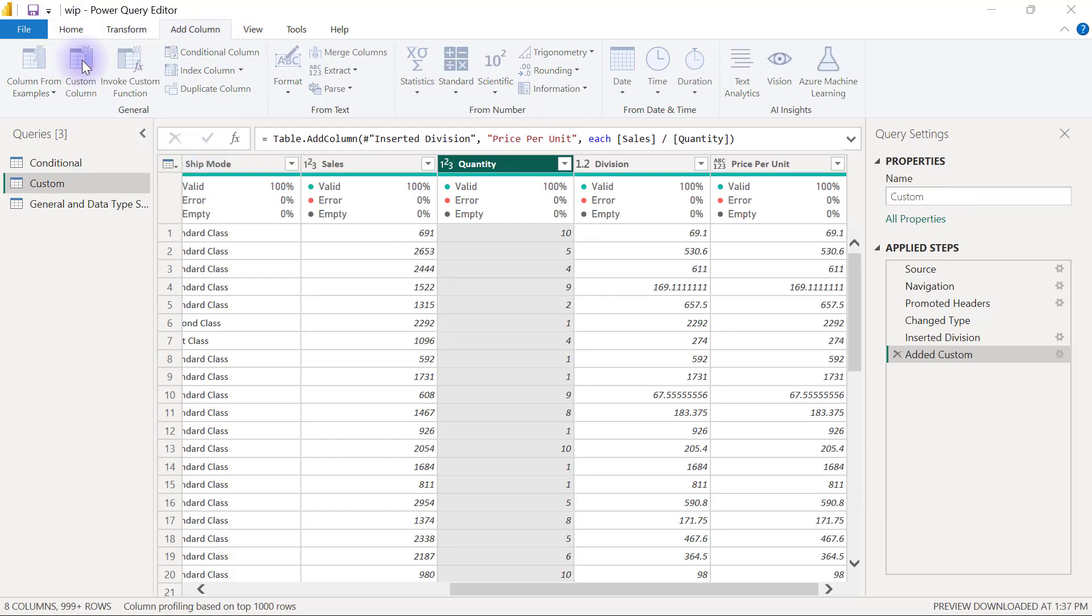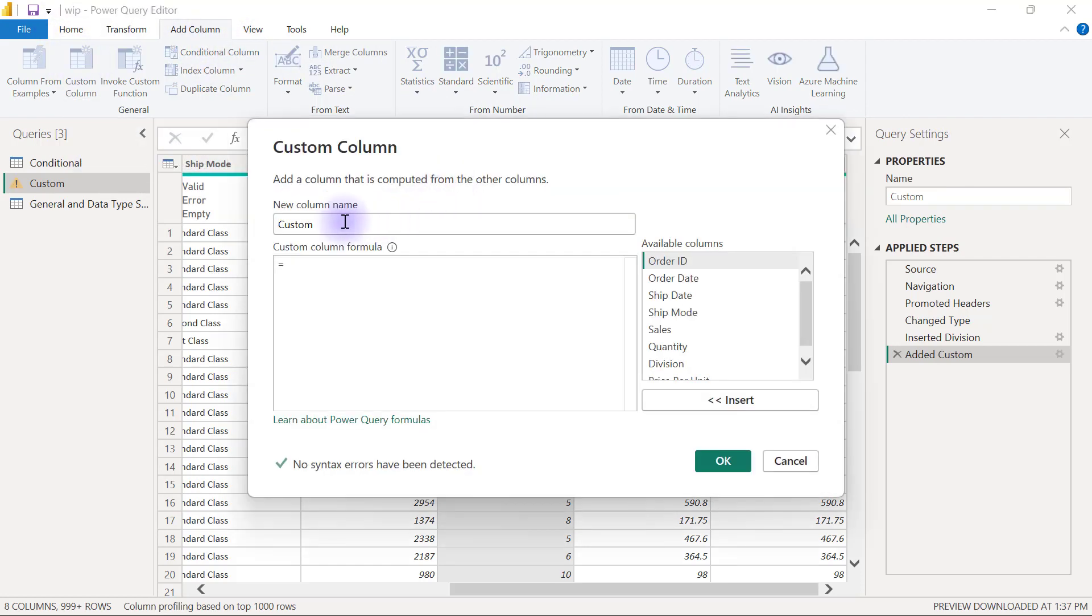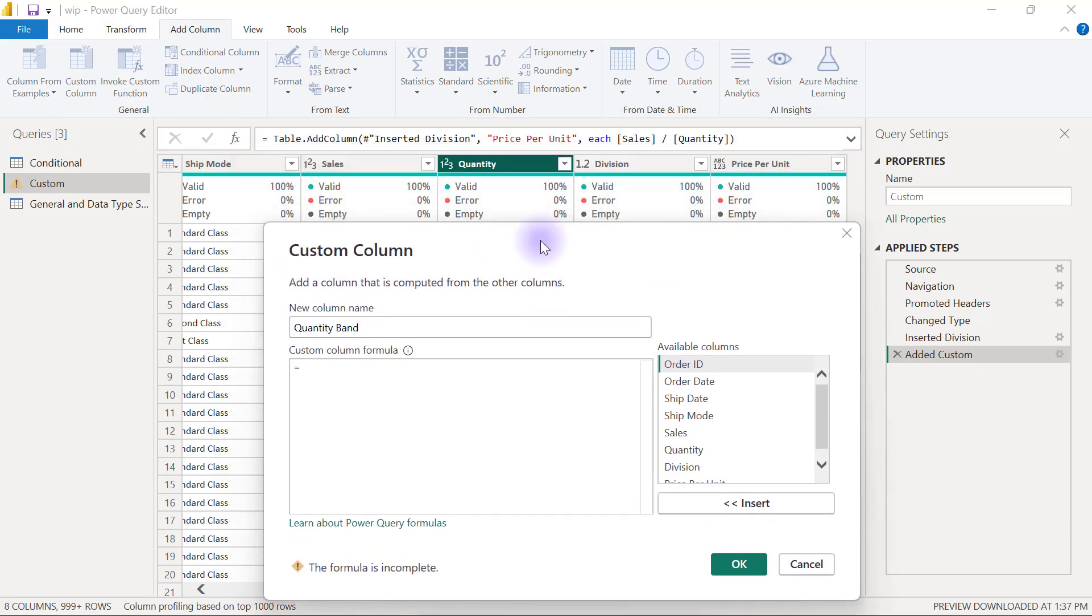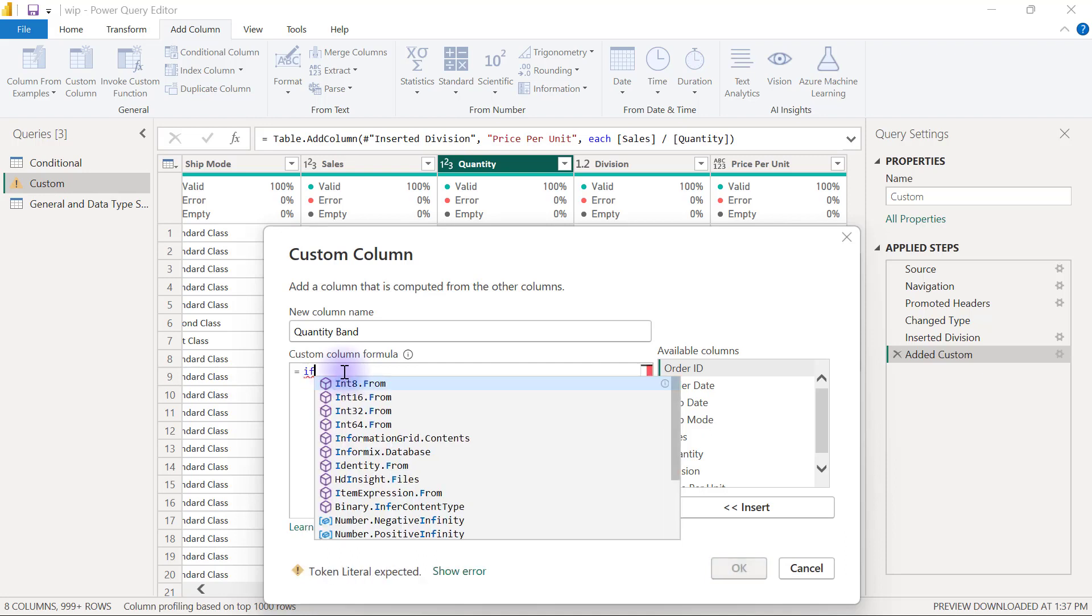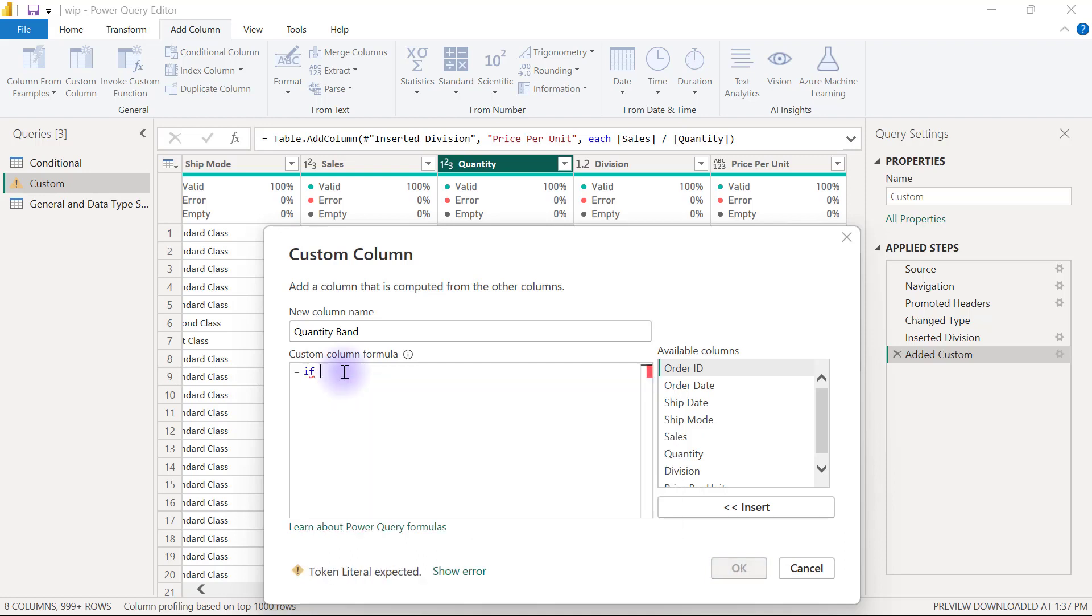I'm going to create a custom column that I will call quantity band. The way you write conditional expressions using the if statement in the M language is first you are going to write every keyword in the if statement as small letters.